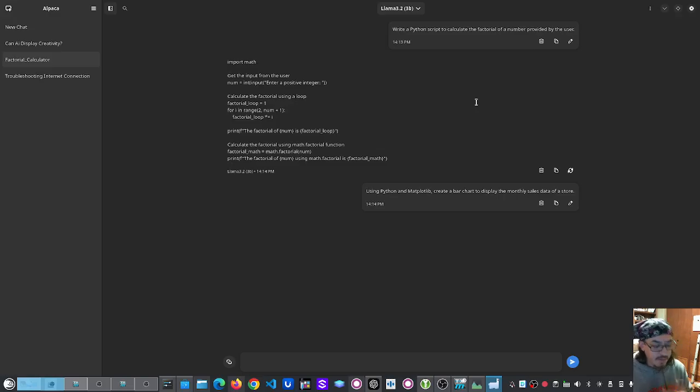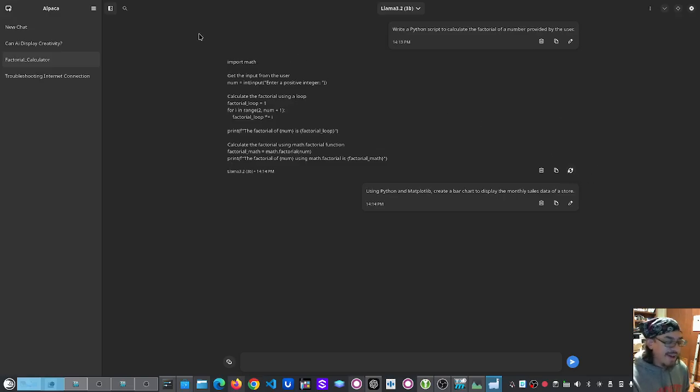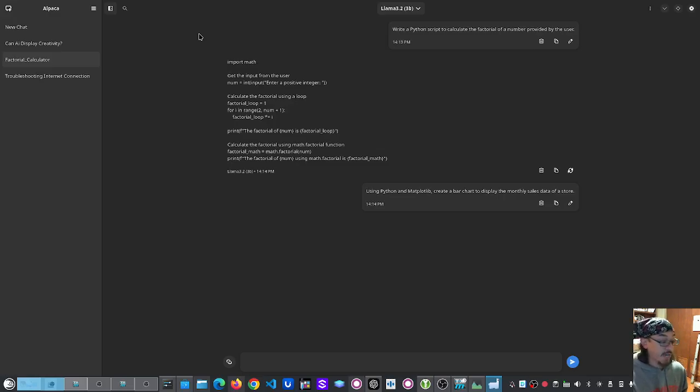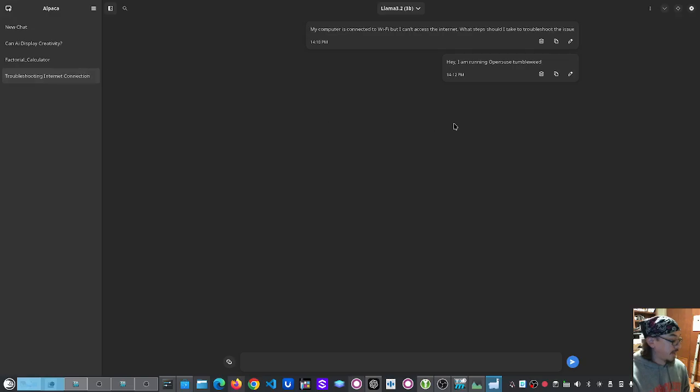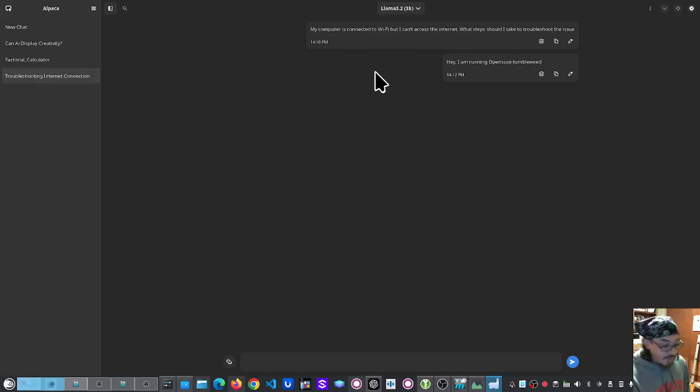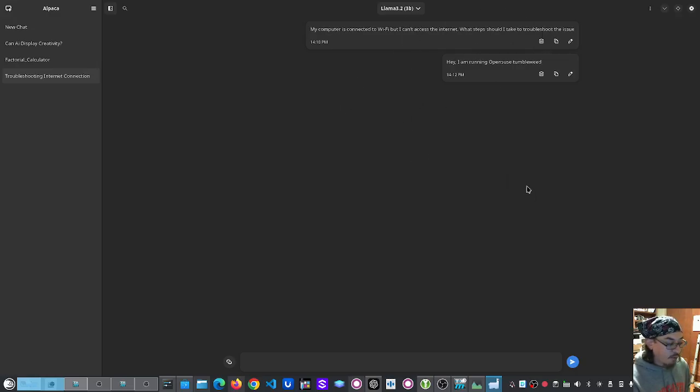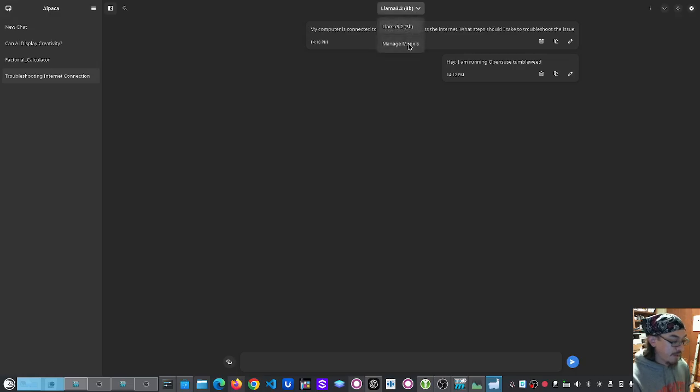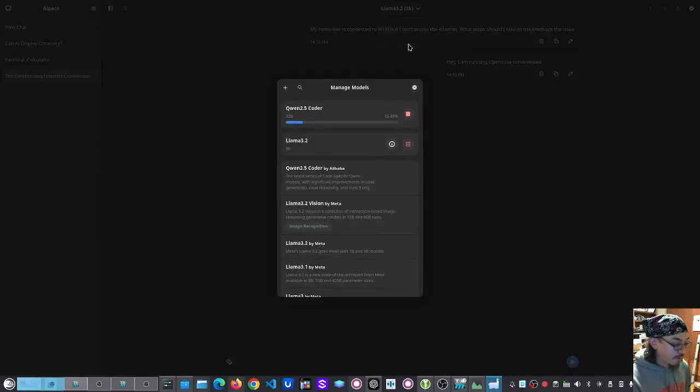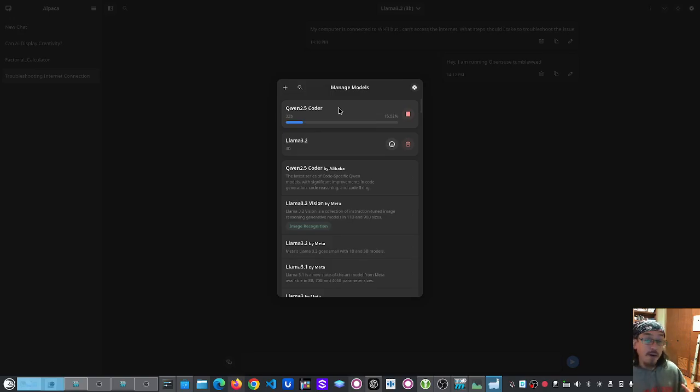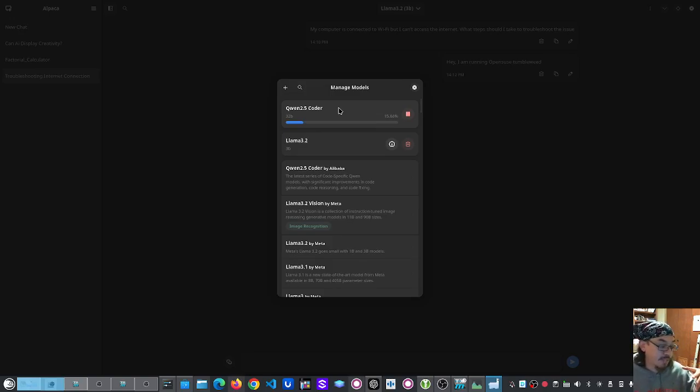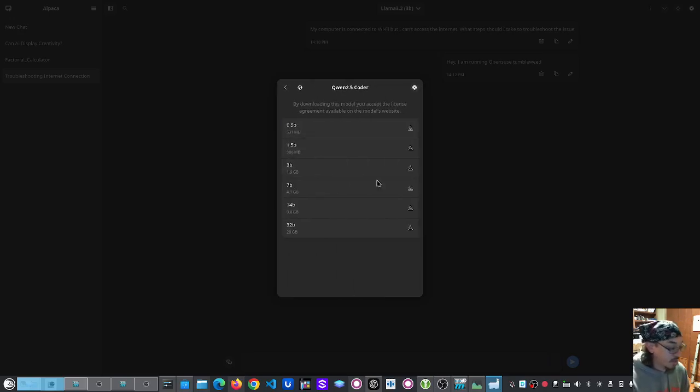Something that I noticed though, is that it was a little slow. And I've also had this crash on me a few times while using it. Other things that I noticed is that it didn't save some of the responses that it gave for Llama. And right now in the background, I am downloading another model that is made by Alibaba that is specific to coding. So let's go check out their website.